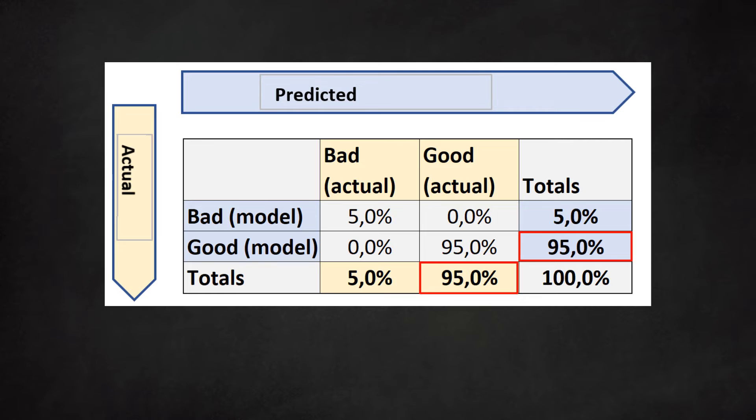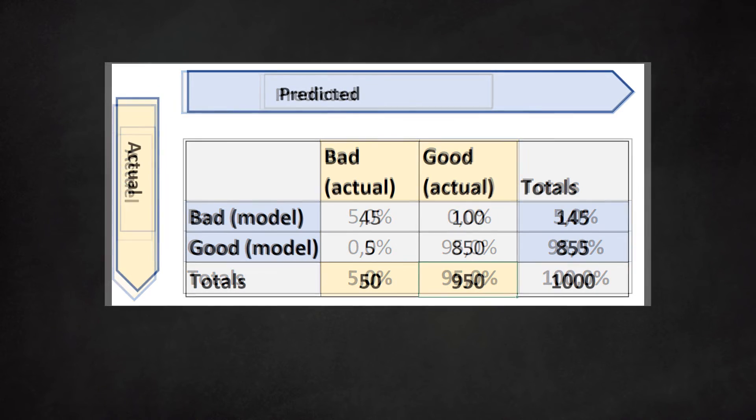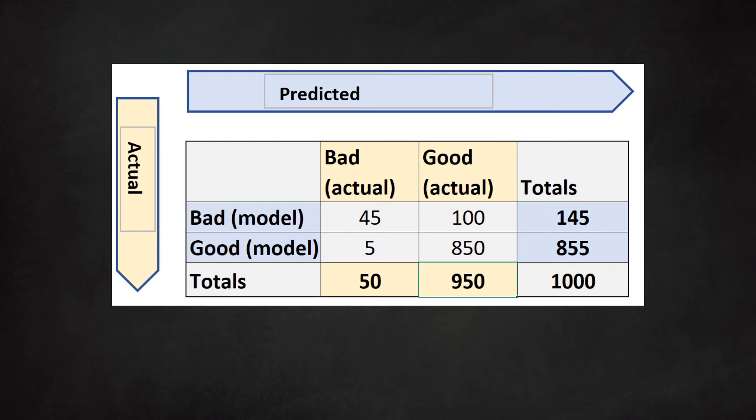In practice, our models will not show such a perfect score. Let us look at a more realistic confusion matrix. We use the same data set again.